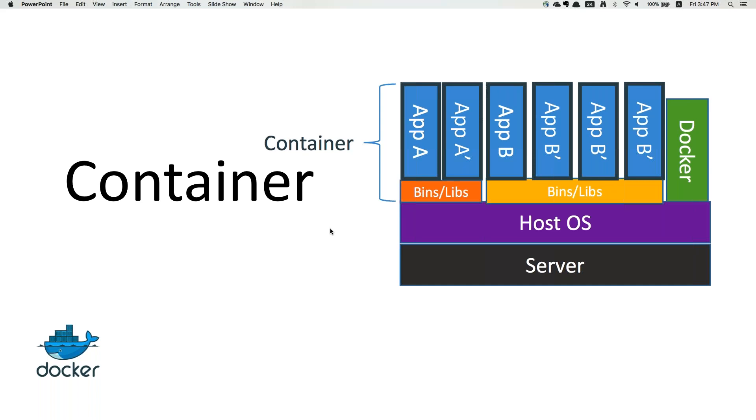That's it for this video. Thank you very much. In the next video we're going to talk about how to install Docker, and after that we'll discuss the series of Docker commands.